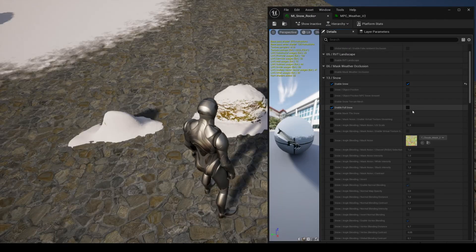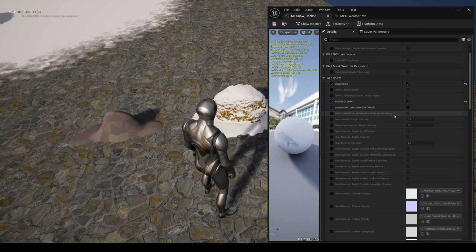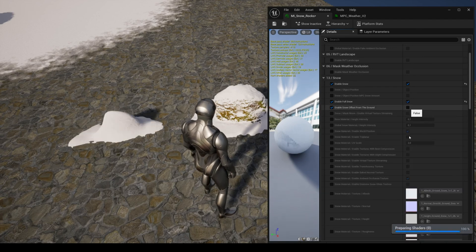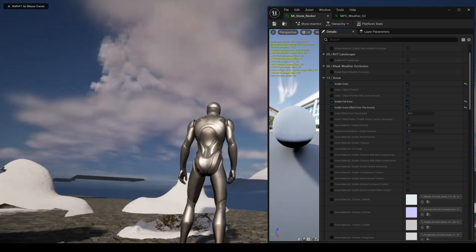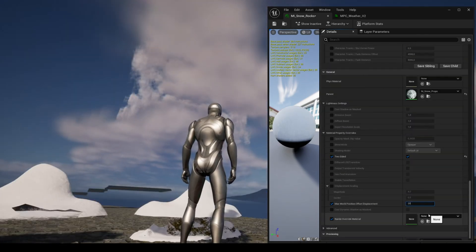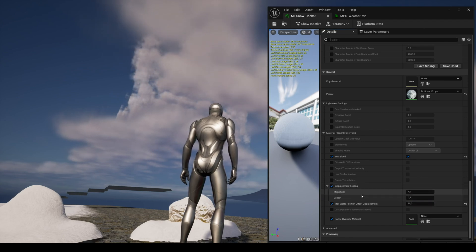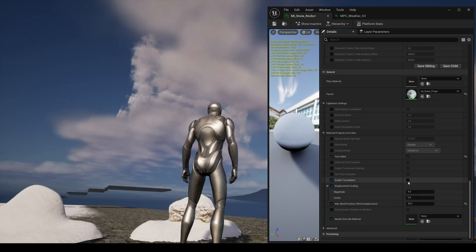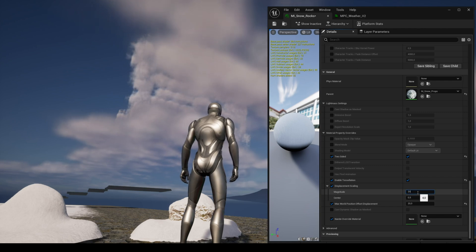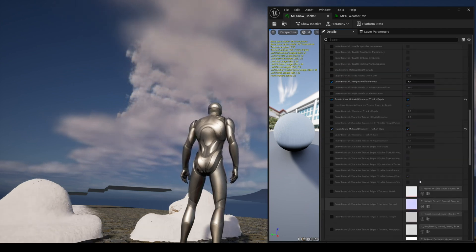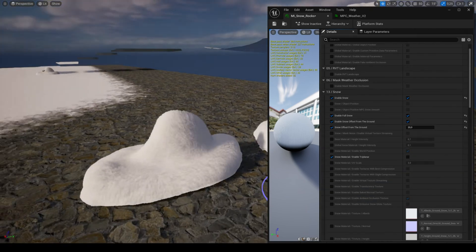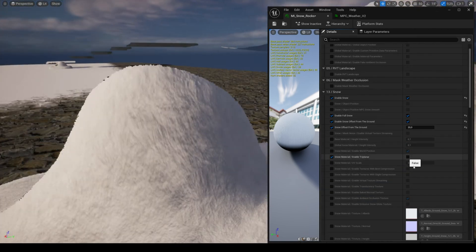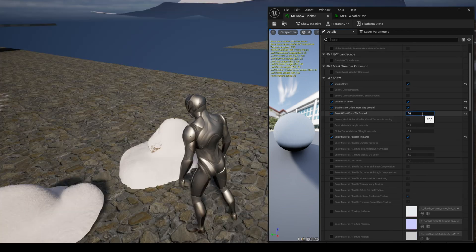Here's how to set up the material. You need to enable full snow then enable snow offset from the ground. You need to enable max world position offset displacement to prevent your mesh from breaking. To get deformation you also need to enable tessellation, two sided, and character tracks as previously explained. You also need to set the offset.